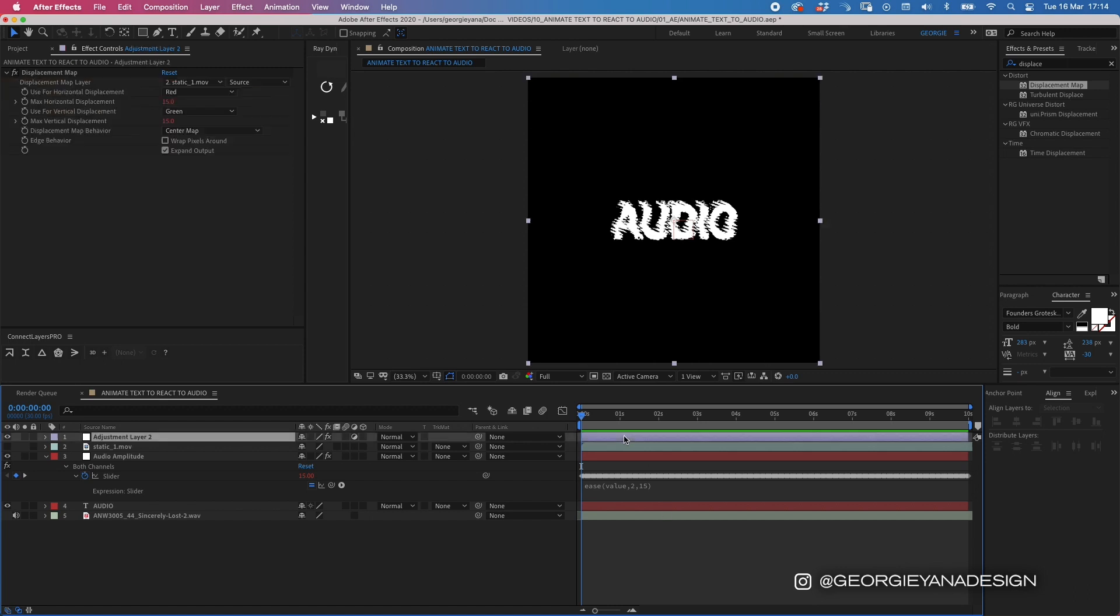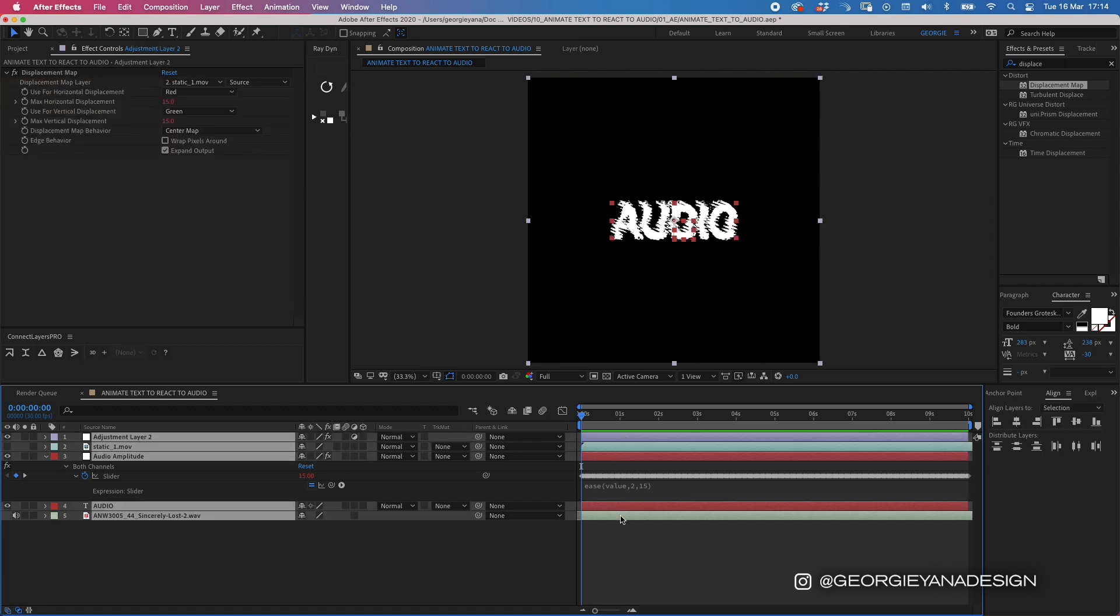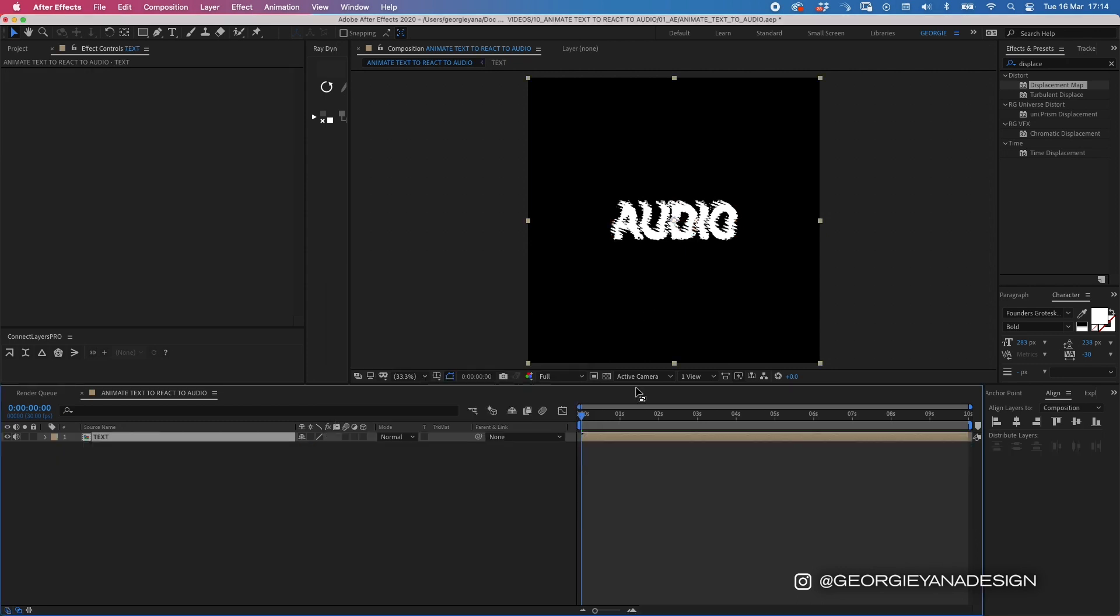So I'm going to put all of this into a composition by pressing command-shift-C and putting text in there. And I'm going to duplicate this so it goes all the way up the screen.